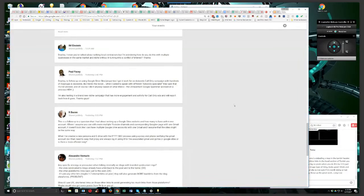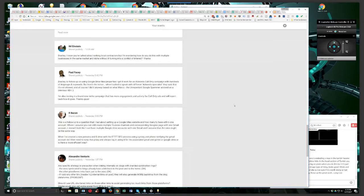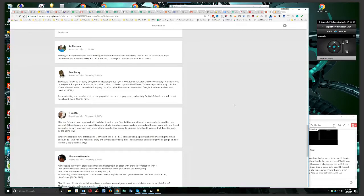R Bacon says this is a follow-up to a question that I had about setting up Google site websites and how many to have within one account, where I assume you can still create multiple YouTube channels and corresponding Google Plus pages with one Gmail account. It doesn't look like I can have multiple Google Drive accounts with one Gmail, and I assume that sites might be the same way.